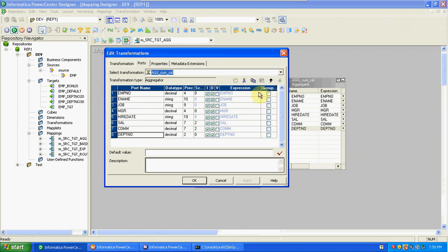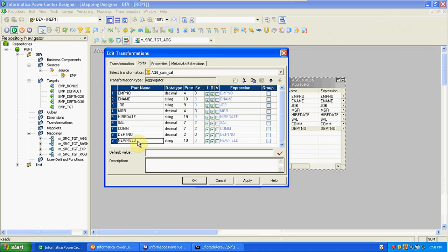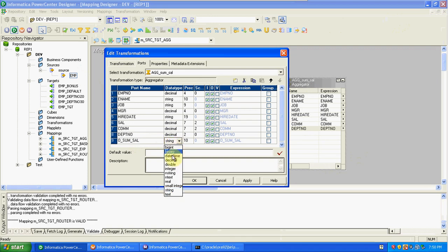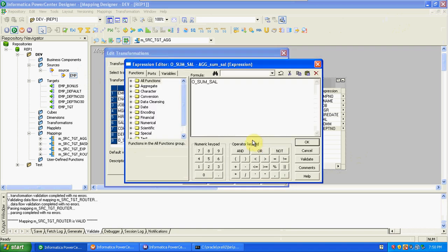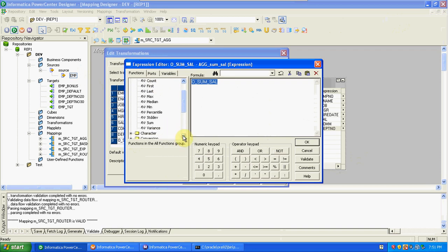Now I want to calculate total salaries in each department — sum of salaries of all employees. This is a user-defined output column of integer type, with no input because it is user-defined. In the Aggregator you get all aggregate functions: average, count, first, last, max, median, percentile, sum, variance. We are calculating sum of salary for employees in each department.